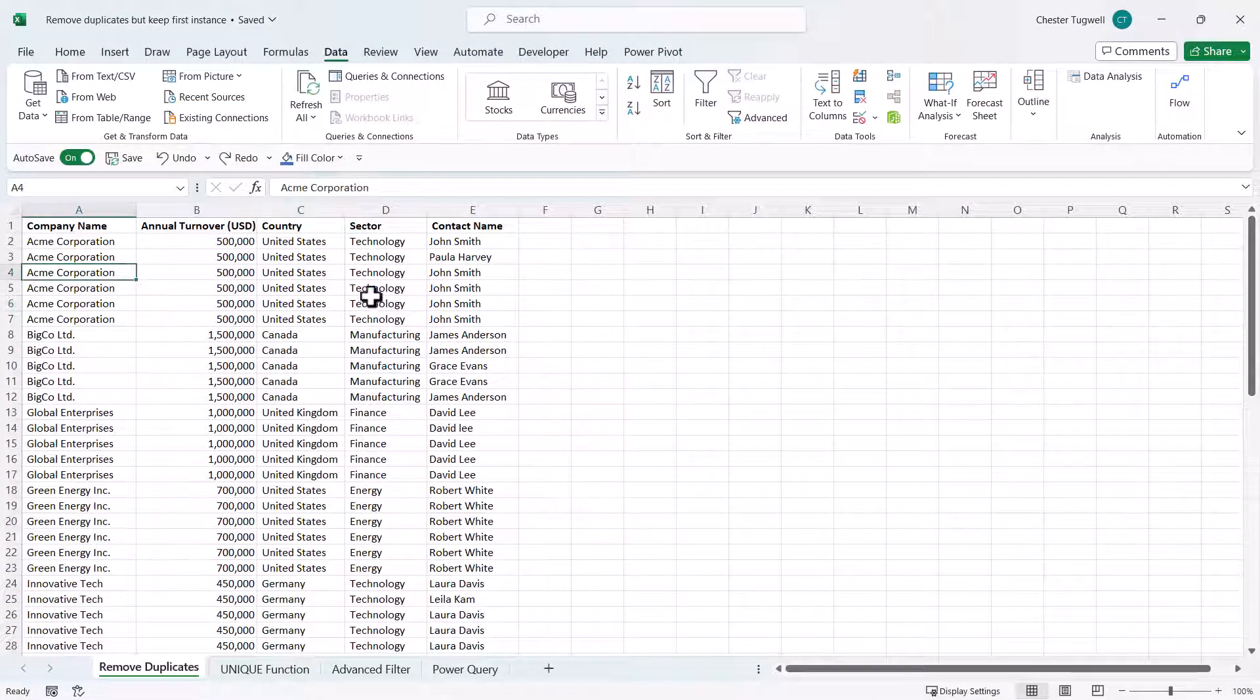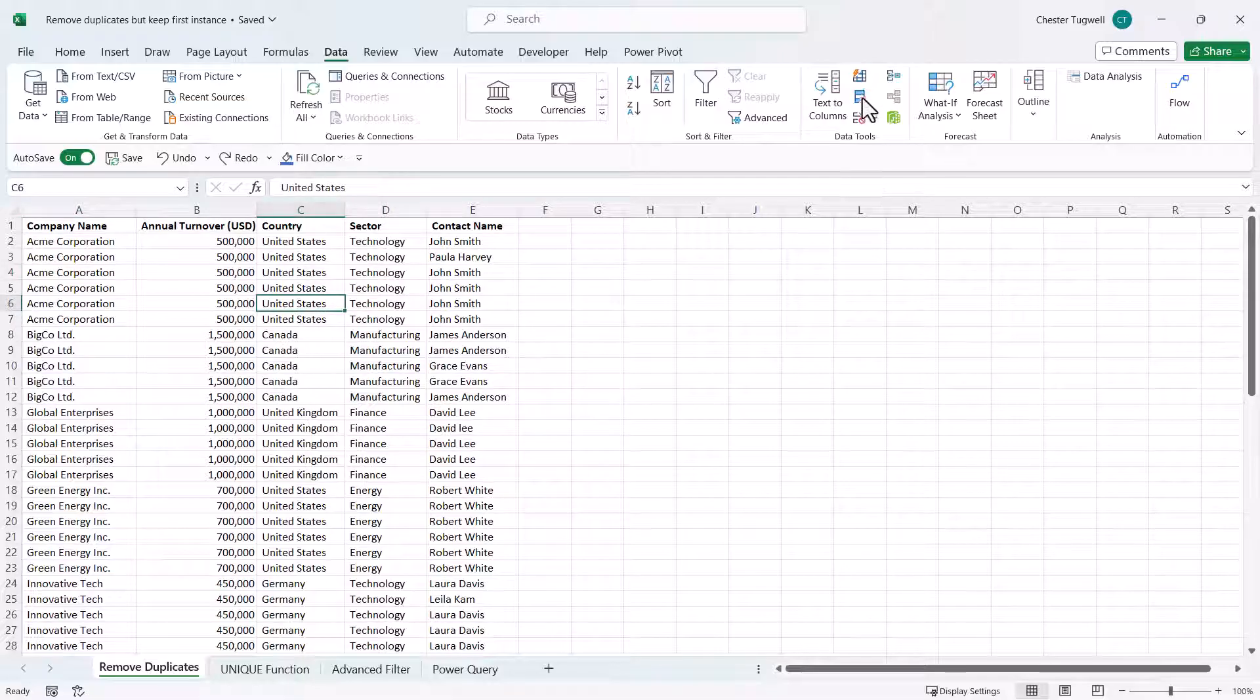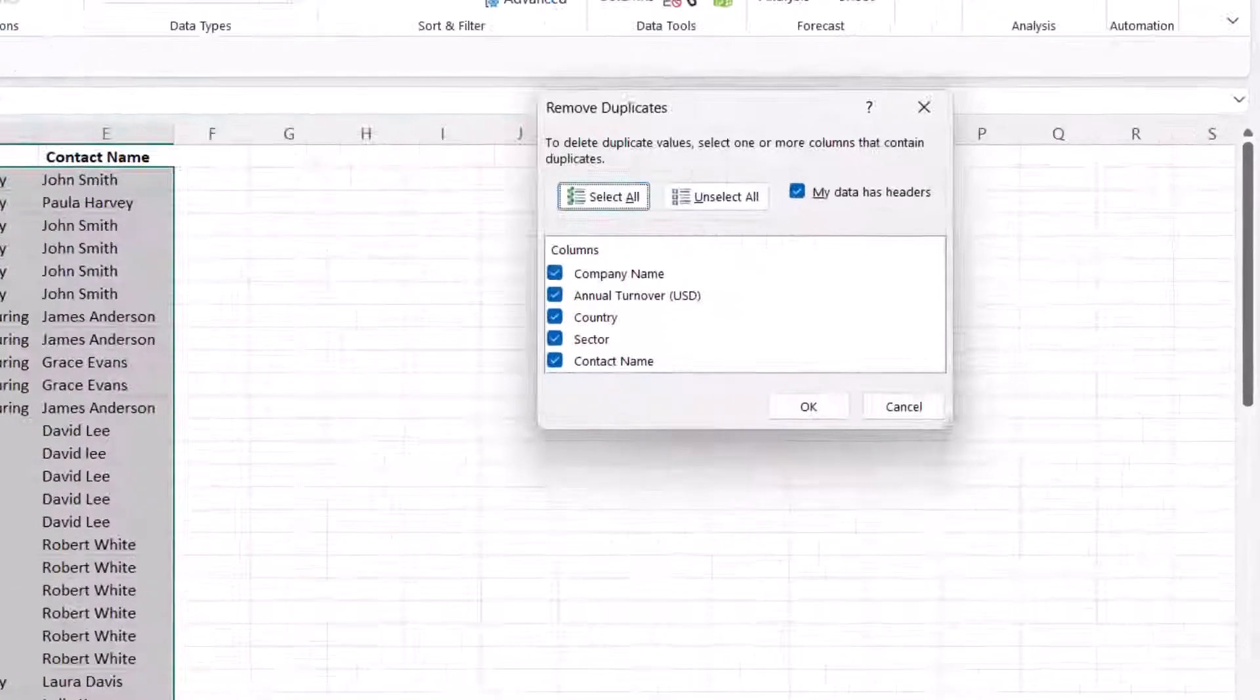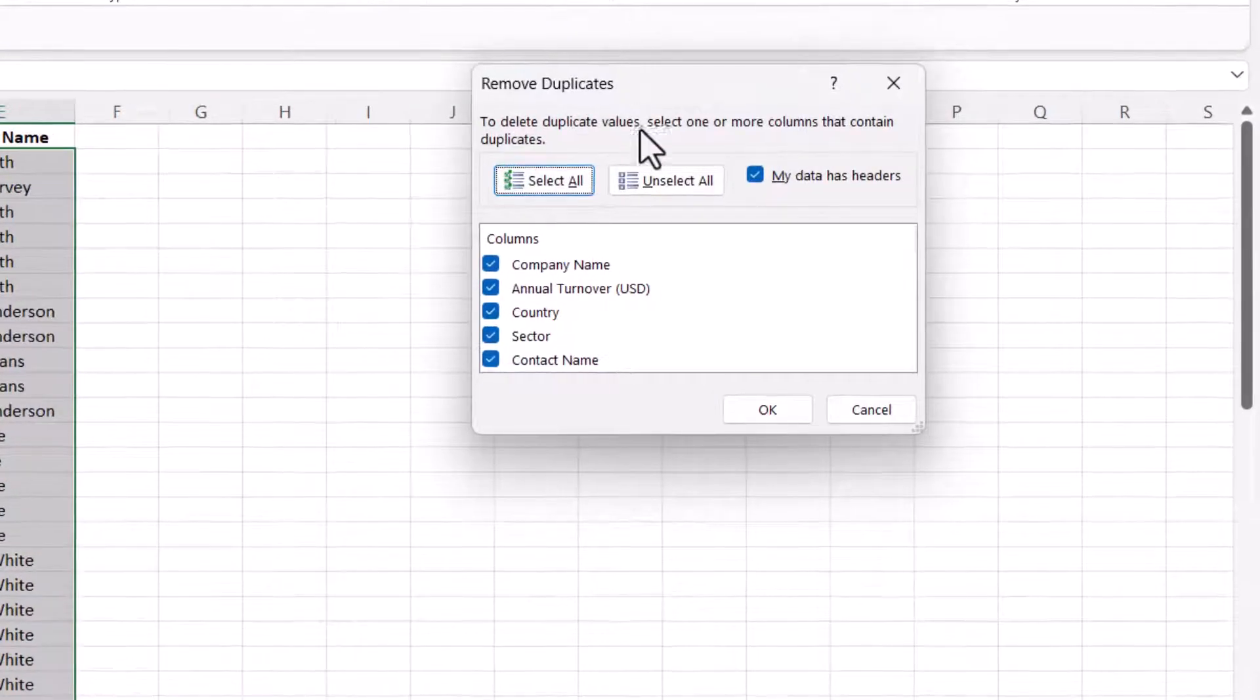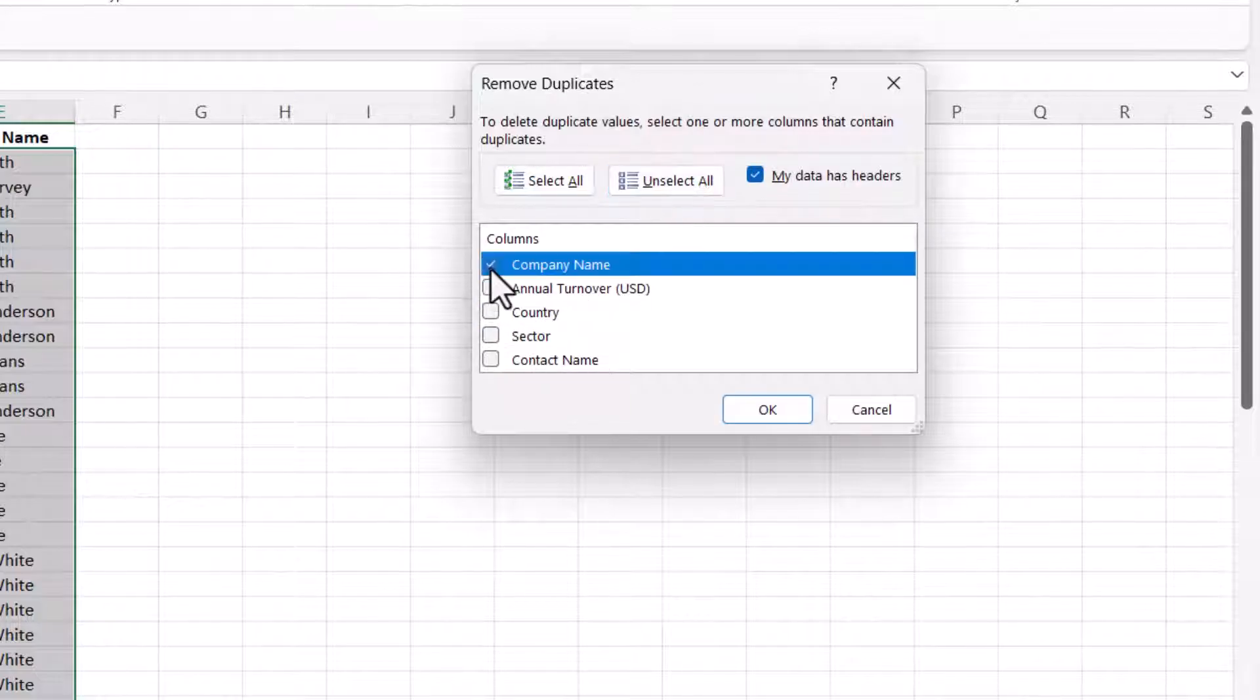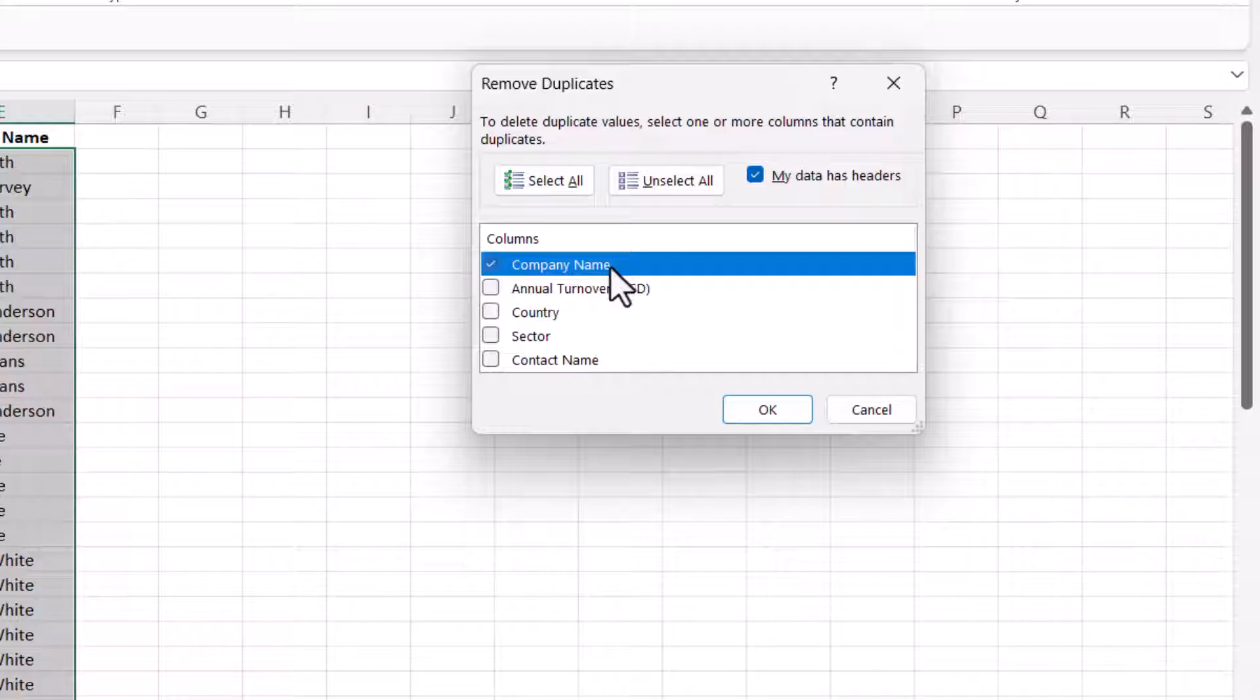What I would do is click anywhere in the data and go back to my remove duplicates button and this time I'd unselect all columns and then just tick the column company name that I want to base the identification of duplicate records on.